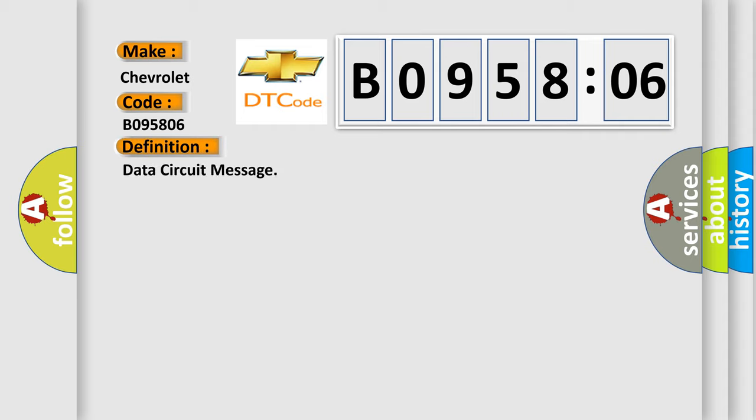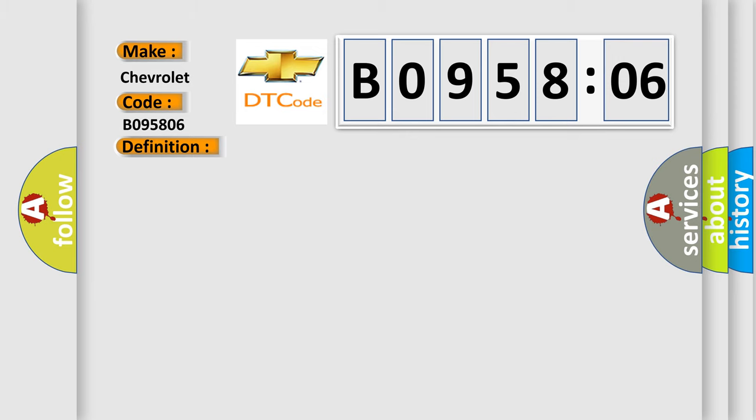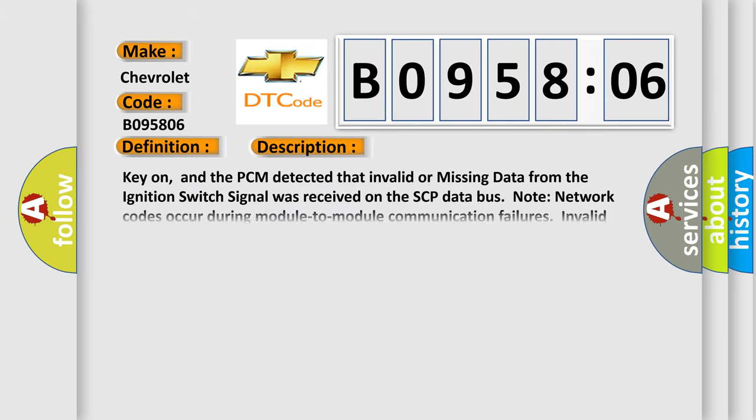The basic definition is Data circuit message. And now this is a short description of this DTC code. Key on, and the PCM detected that invalid or missing data from the ignition switch signal was received on the SCP data bus.